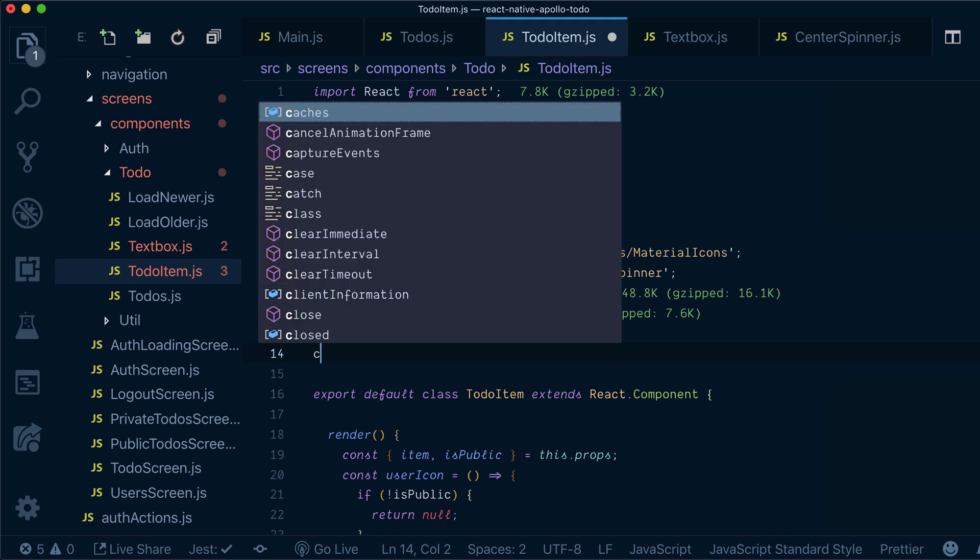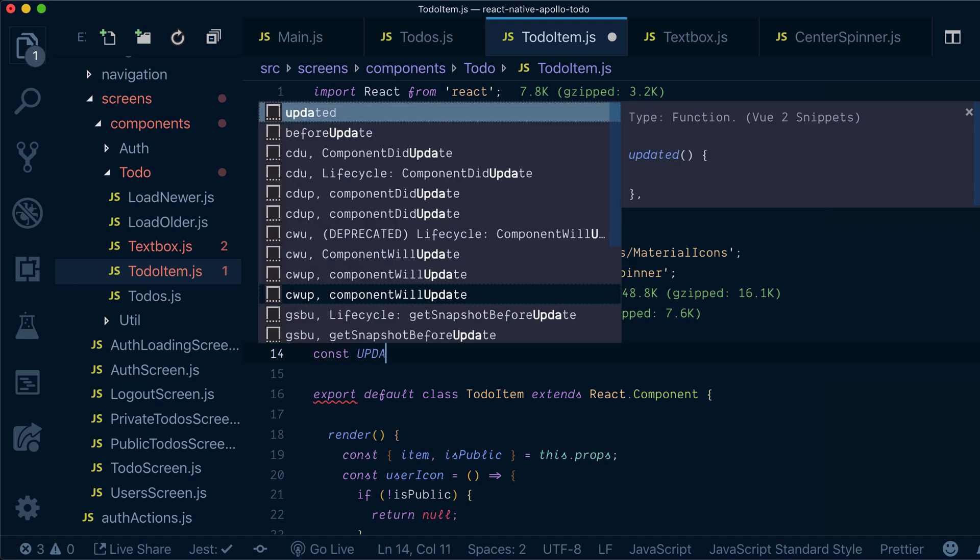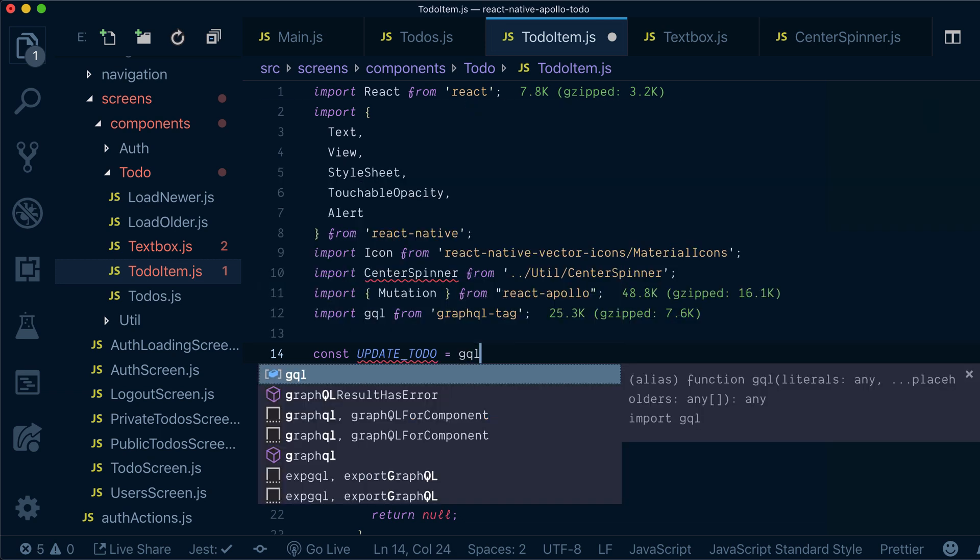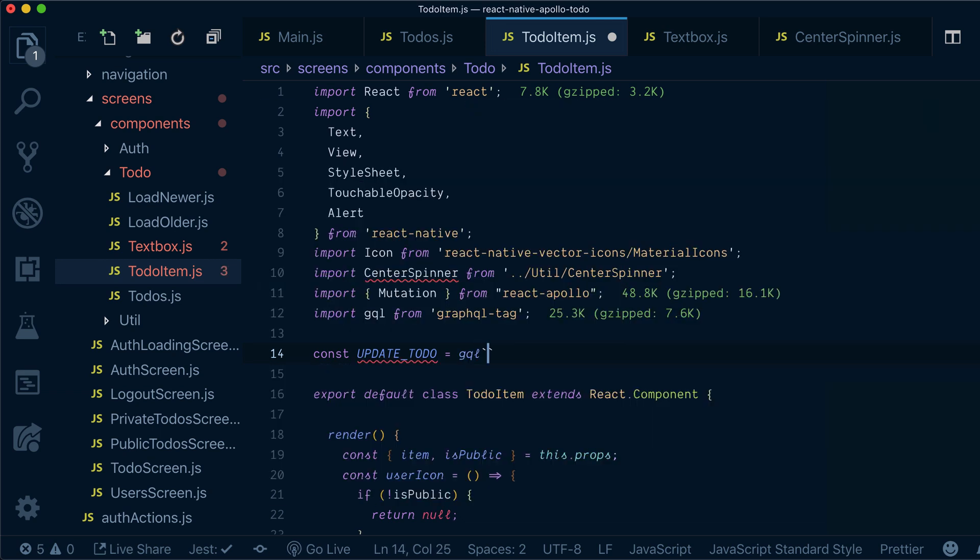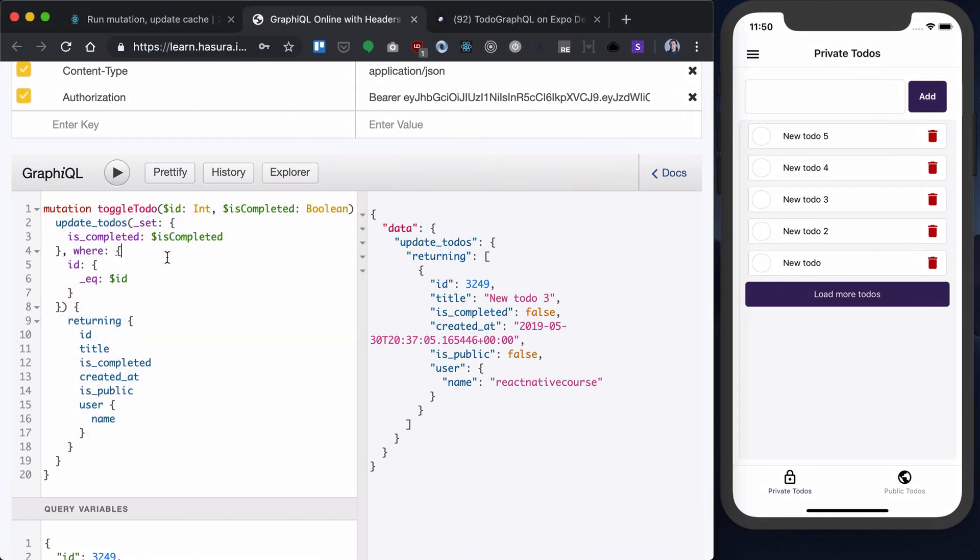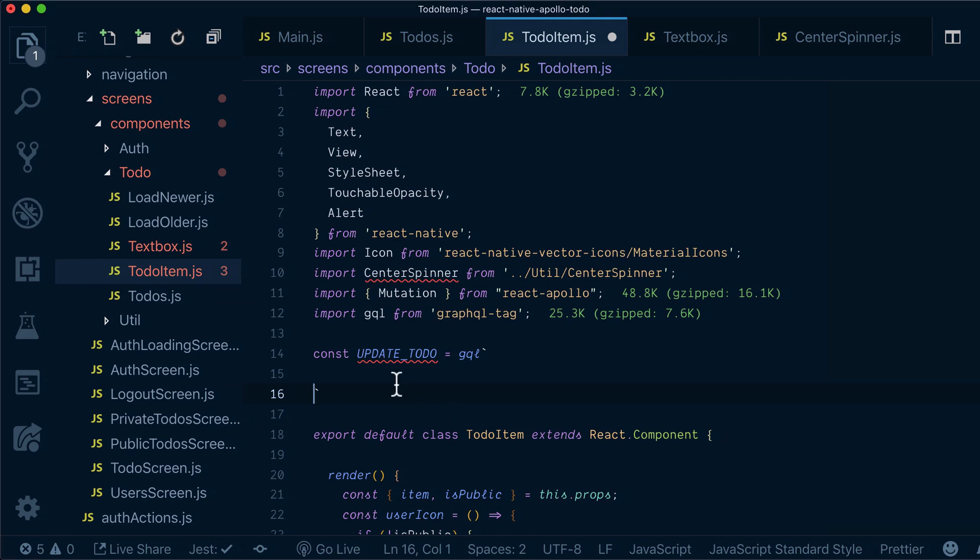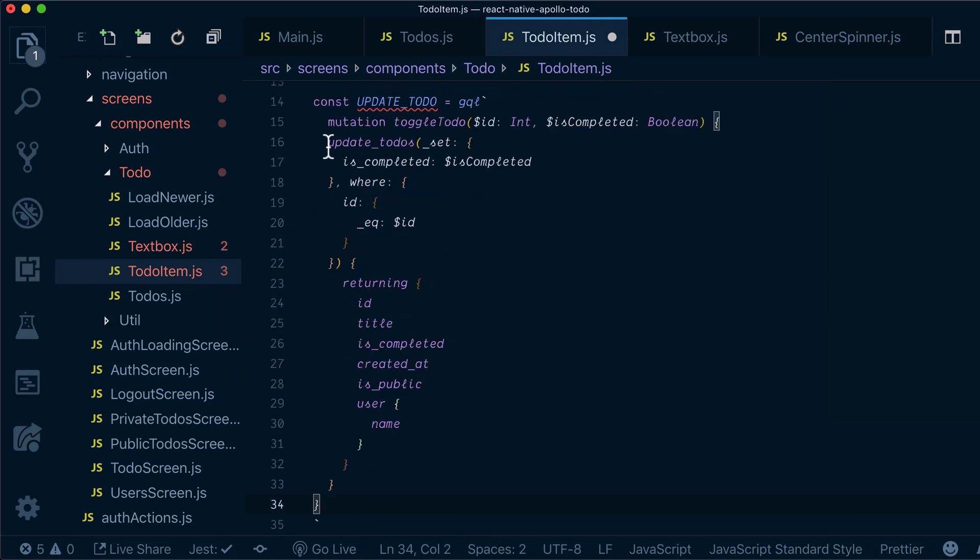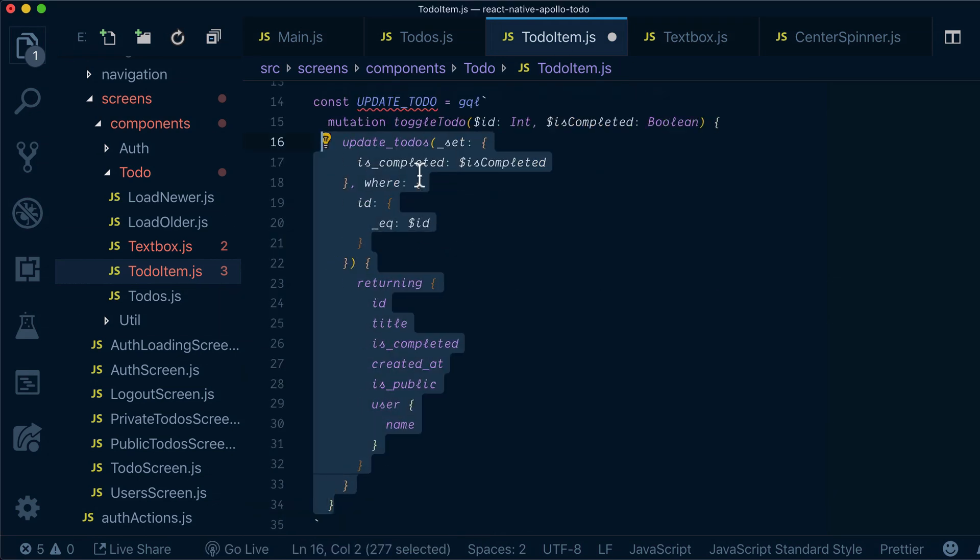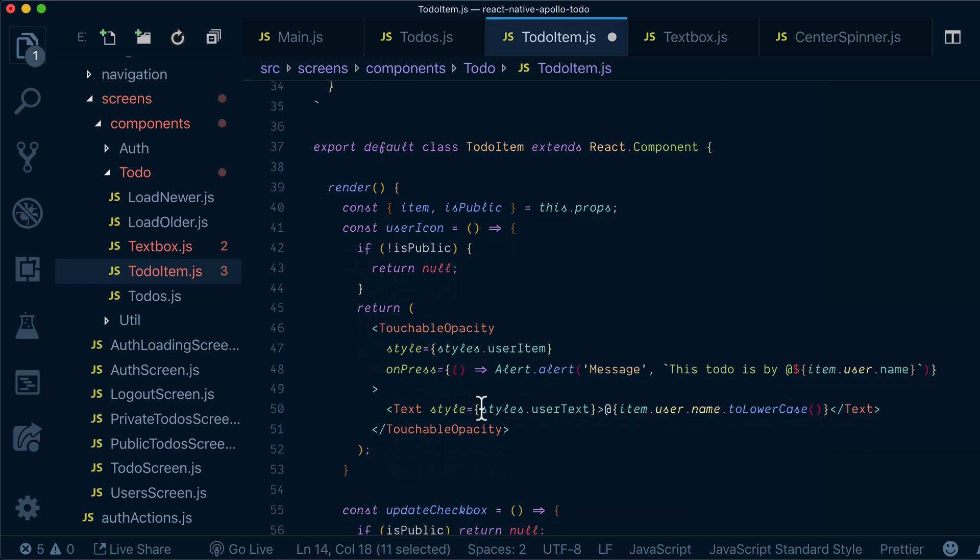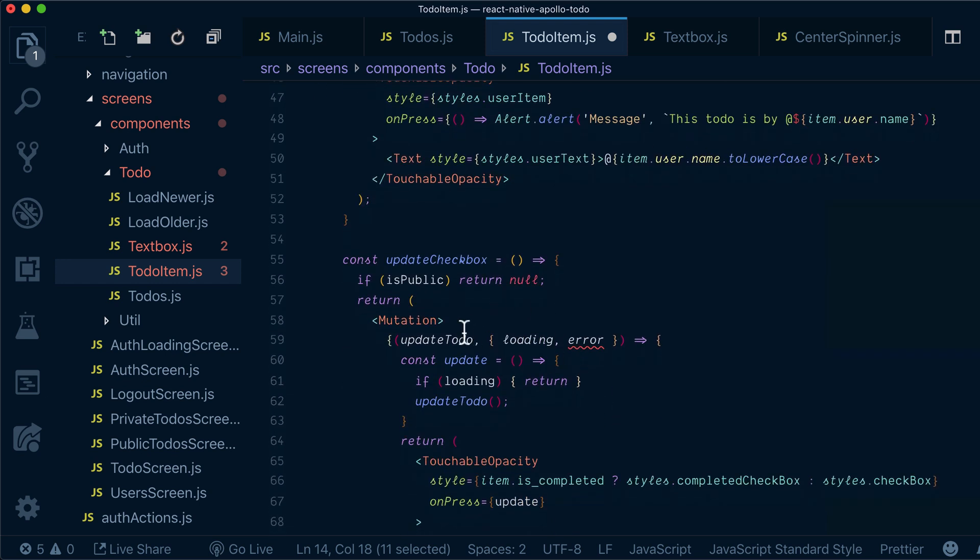We want to create this update to-do mutation, and for that we will just copy our toggle to-do and paste it here. We will need to provide our update to-do to mutation itself.